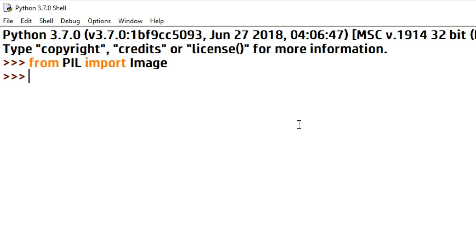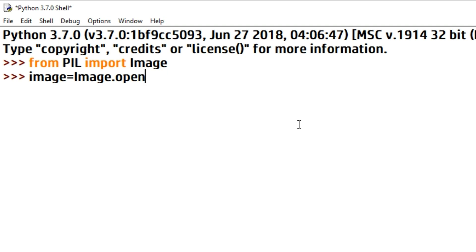Next, we will open up the image. So type image equals image.open, and in the bracket type the name of the image. So here we have created an object that is image.